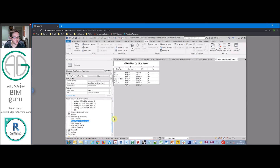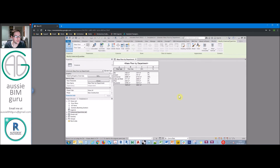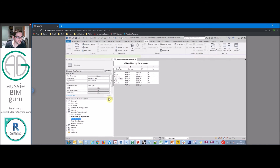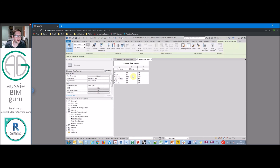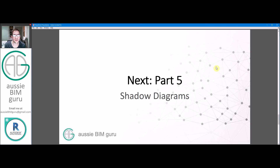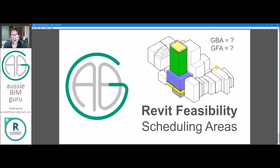So that's pretty much all for today. We've established an area scheduling format we can move forward with in our massing study and take into Power BI in a later series. The efficiency rates are up to you and your company's standard — about 85% is a good conversion number for most floors where only services, stairs, and lifts are taking out area. In the next part we'll look at setting up shadow diagram studies to present to your client. Thanks for watching — if you're not already subscribed feel free to do so and leave any comments or feedback below.